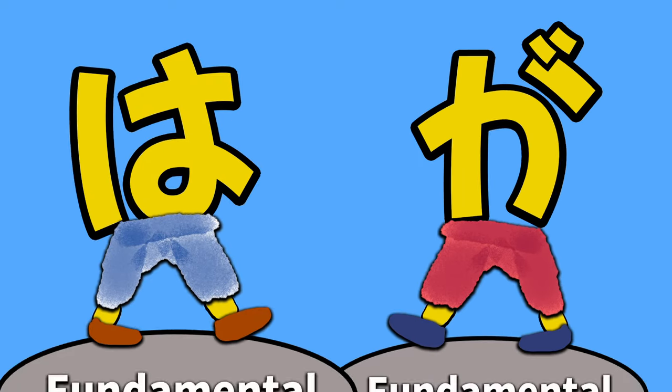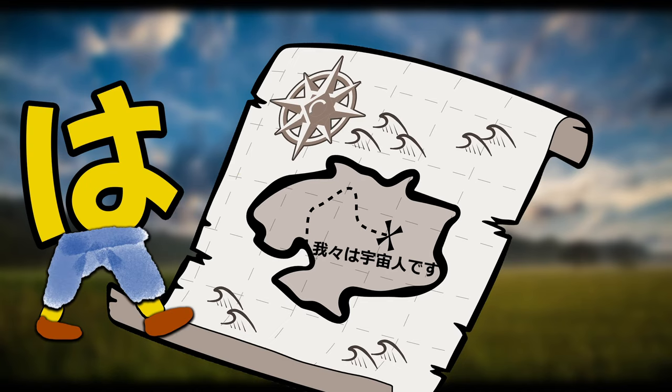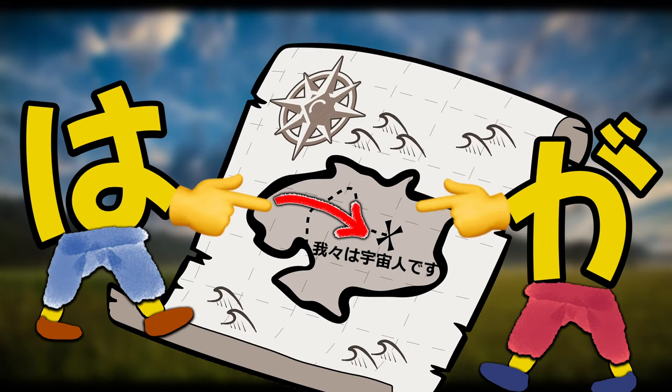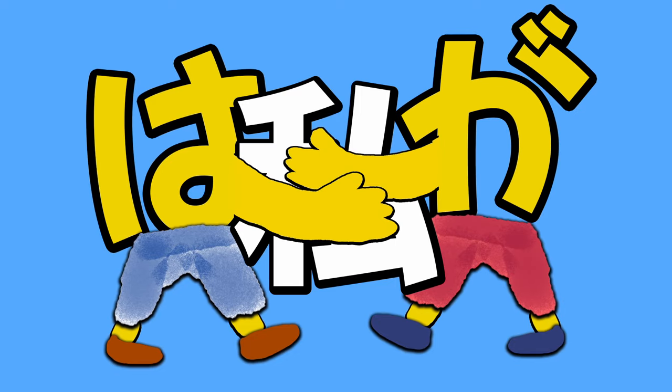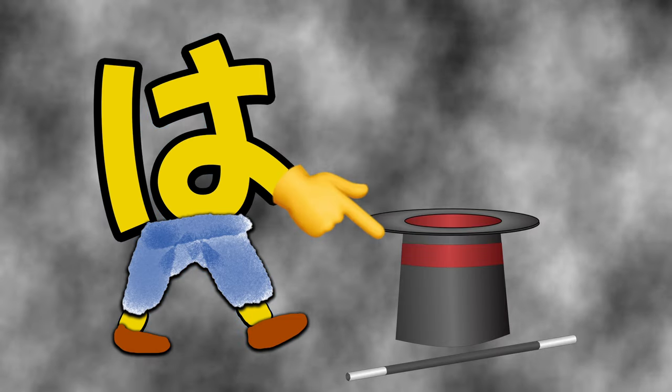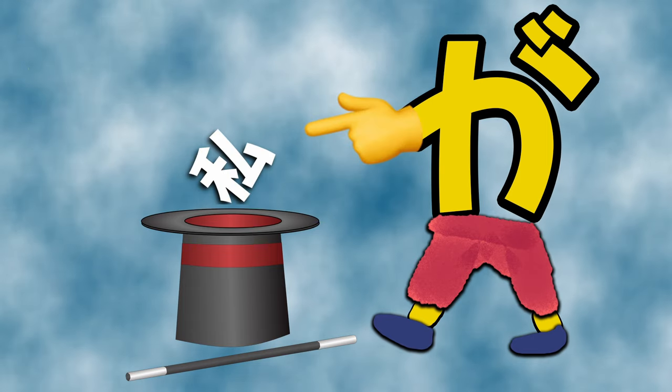The Wa and Ga particles have one fundamental difference, and that is where they place emphasis. A big reason that Wa and Ga cause so much confusion may be the fact that they're often taught in reference to the word they're attached to, instead of in terms of what they actually do.